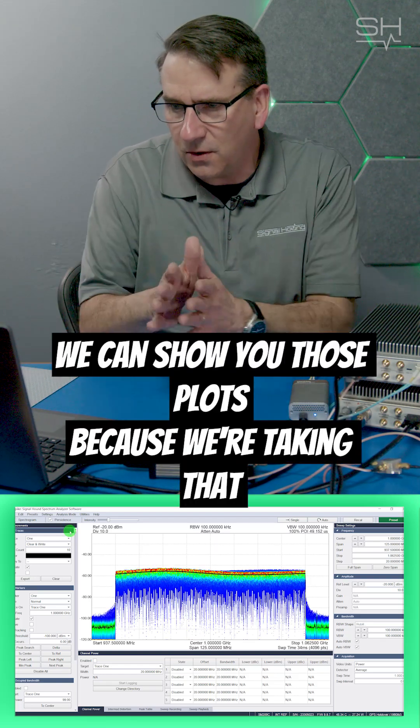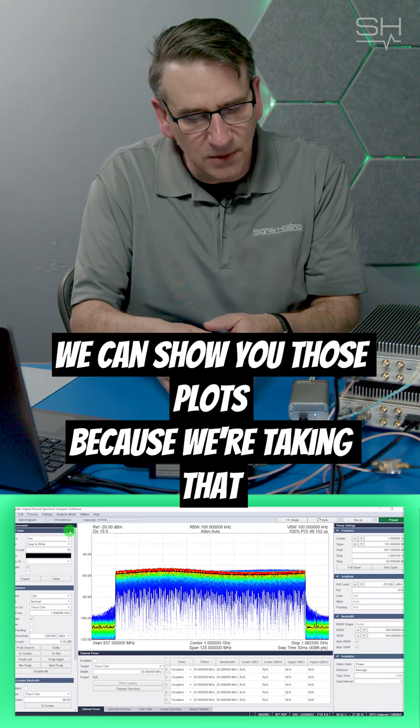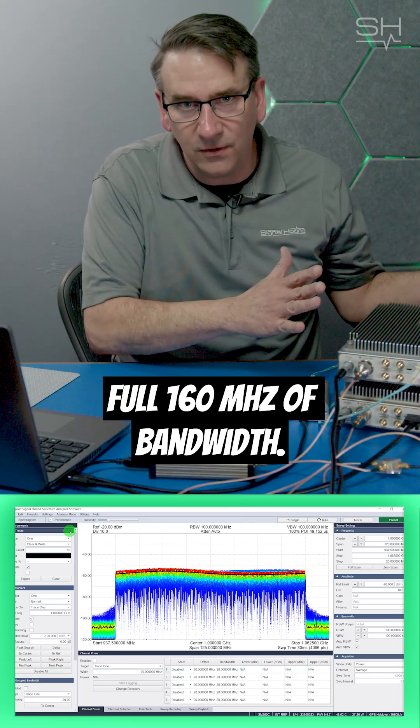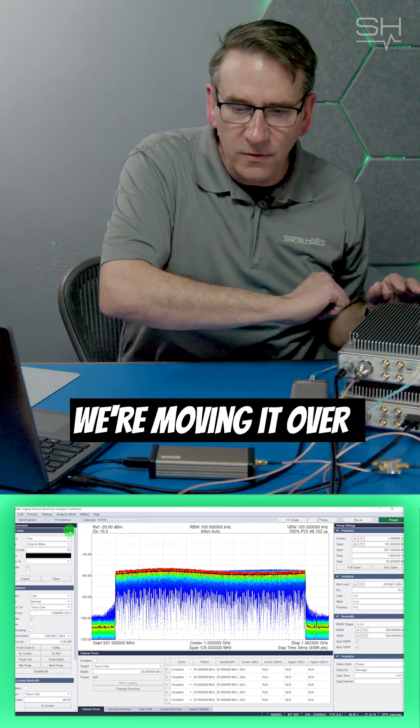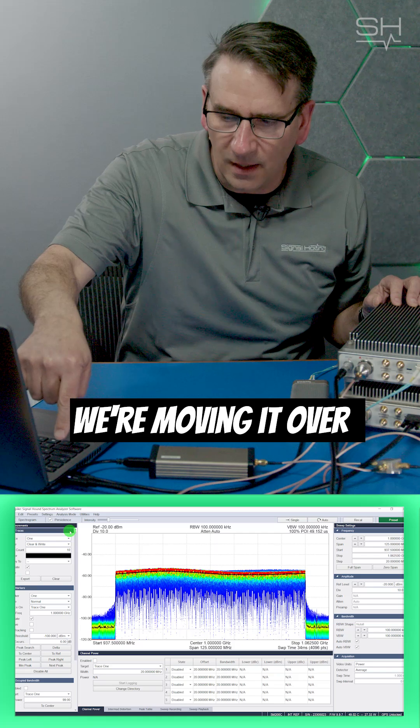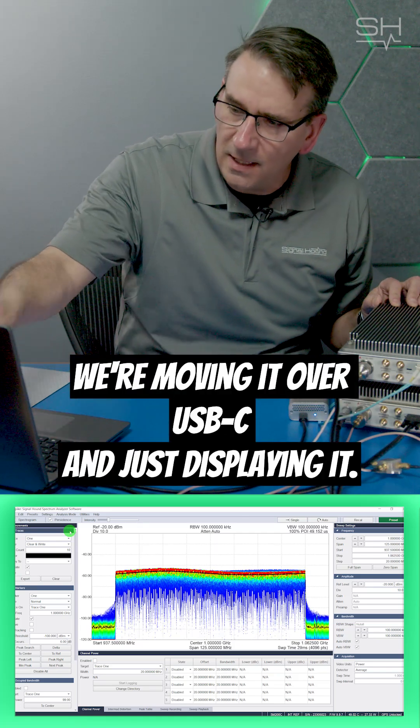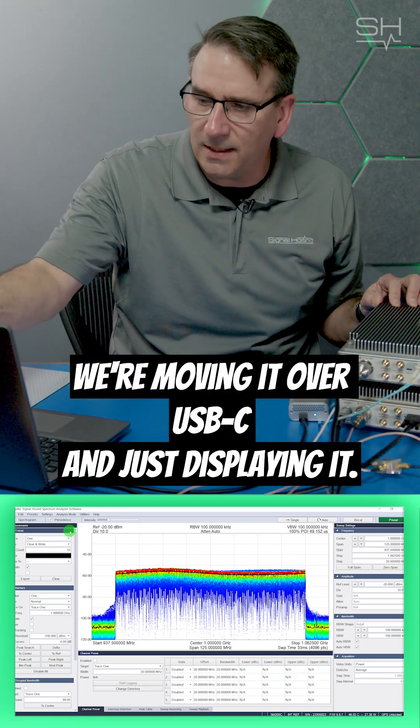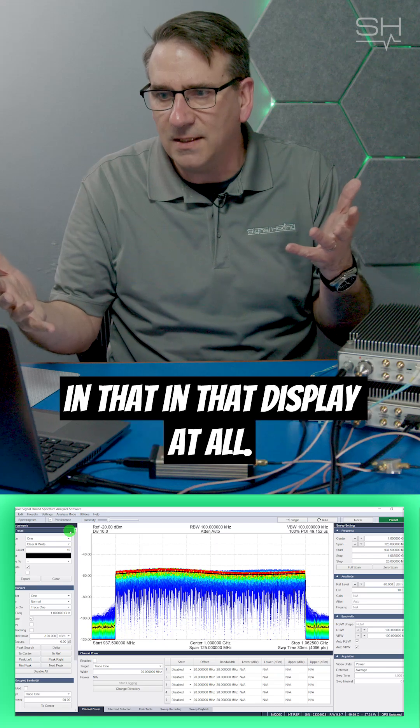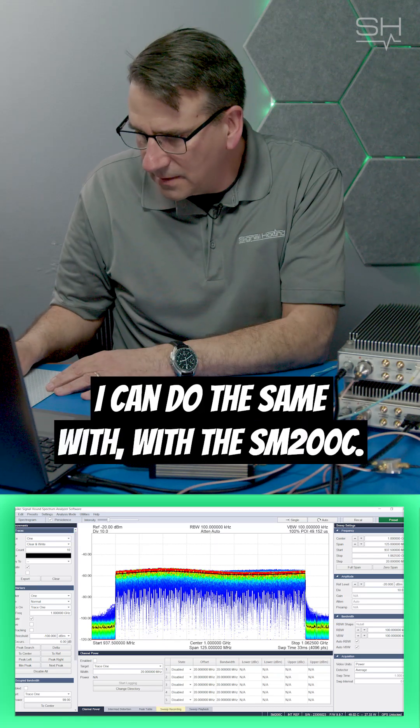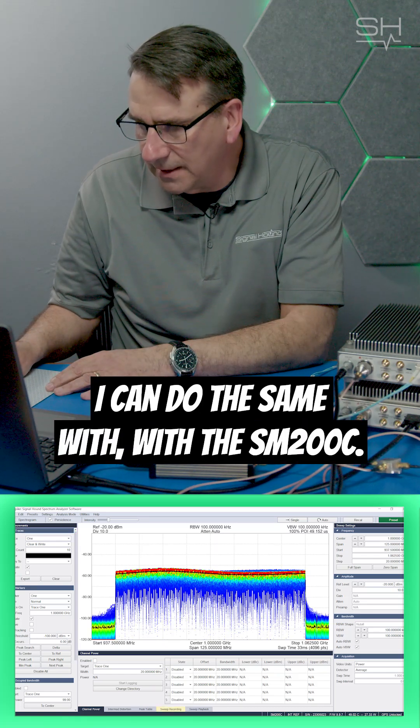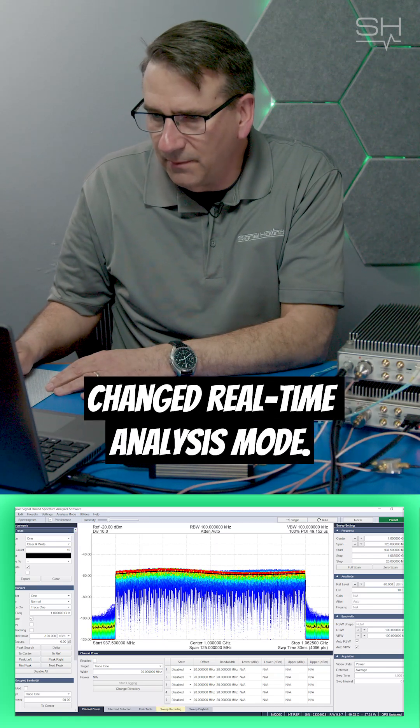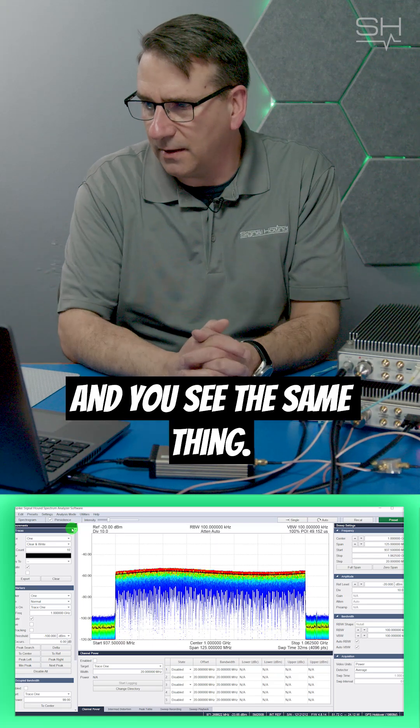We can show you those plots because we're taking that full 160 MHz of bandwidth, we're moving it over at 40 MHz, we're moving it over the USB-C and just displaying it, and we can't really see the difference in that display at all. I can do the same with the SM200C, change to real-time analysis mode, and you see the same thing.